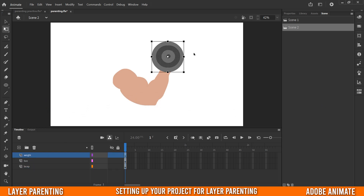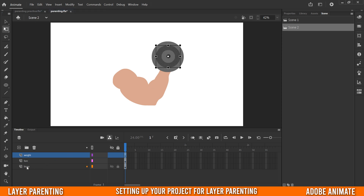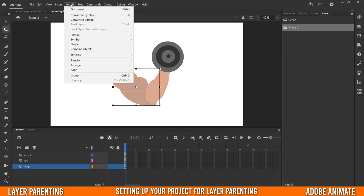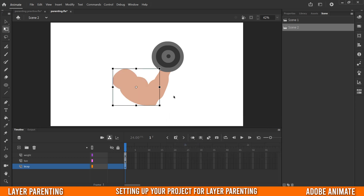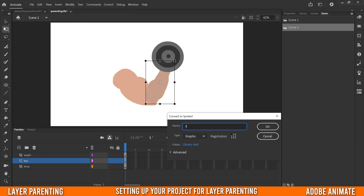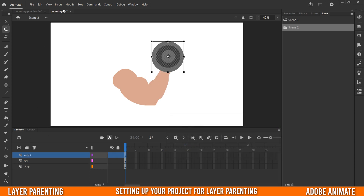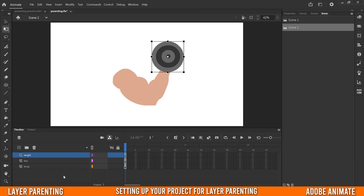Next, you have to turn everything into symbols. If I just click on the weight, I can accidentally move the piece — I don't want that. So I'll click on the bicep, go to Modify > Convert to Symbol, or press F8, call it 'bicep', make sure it's a graphic symbol, and click OK. You'll see it turns into a box around it. Do the same for the forearm — Modify > Convert to Symbol — call it 'forearm', and then do the same for the weight.